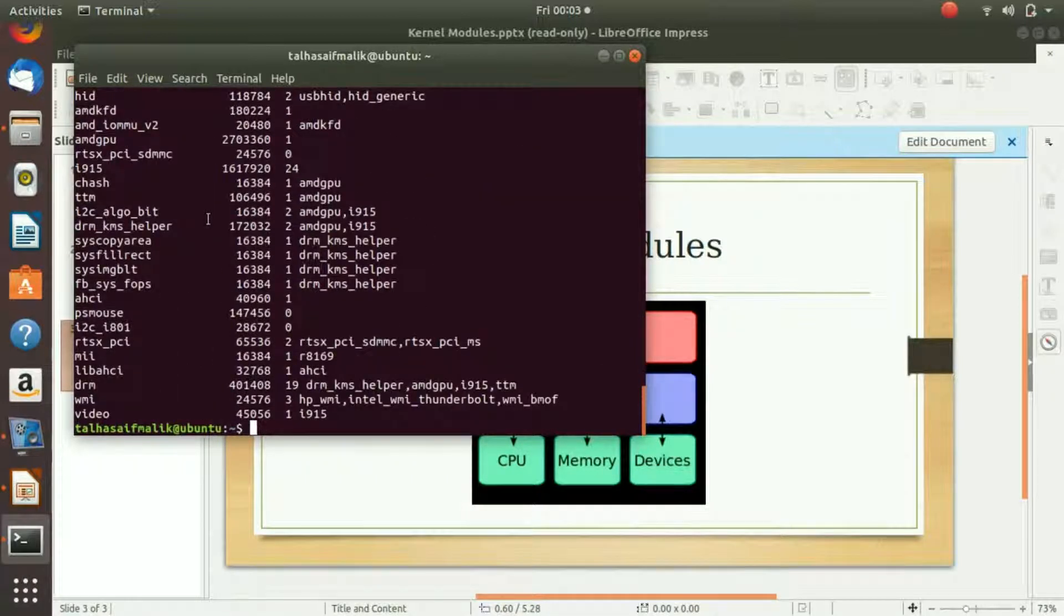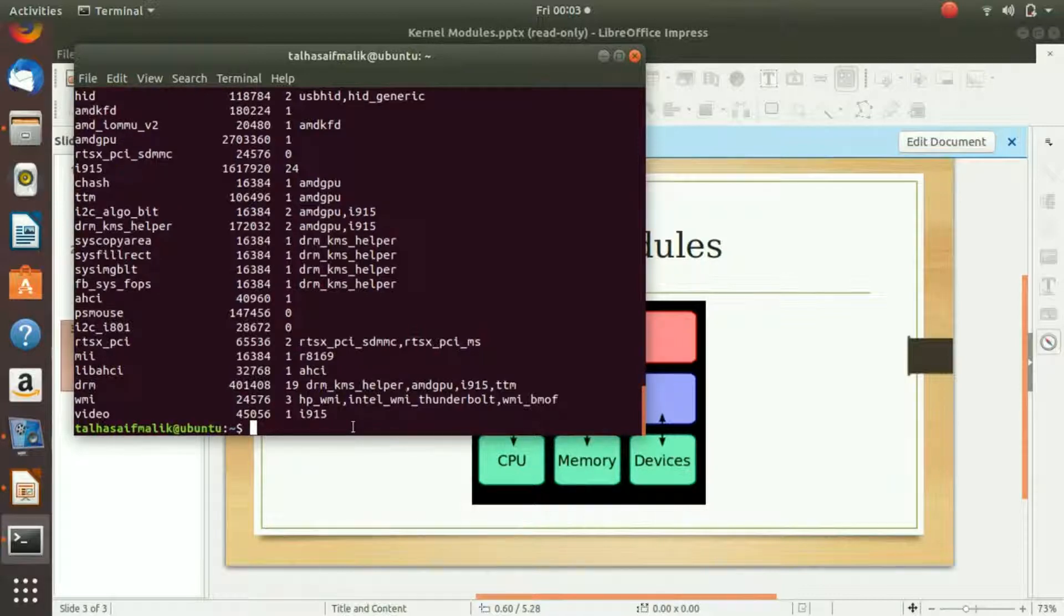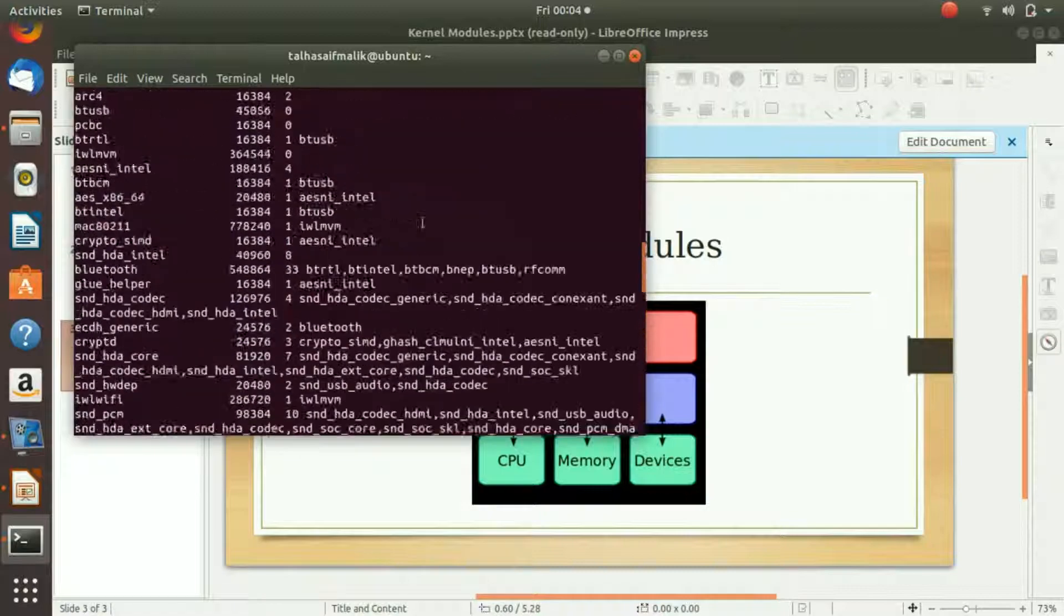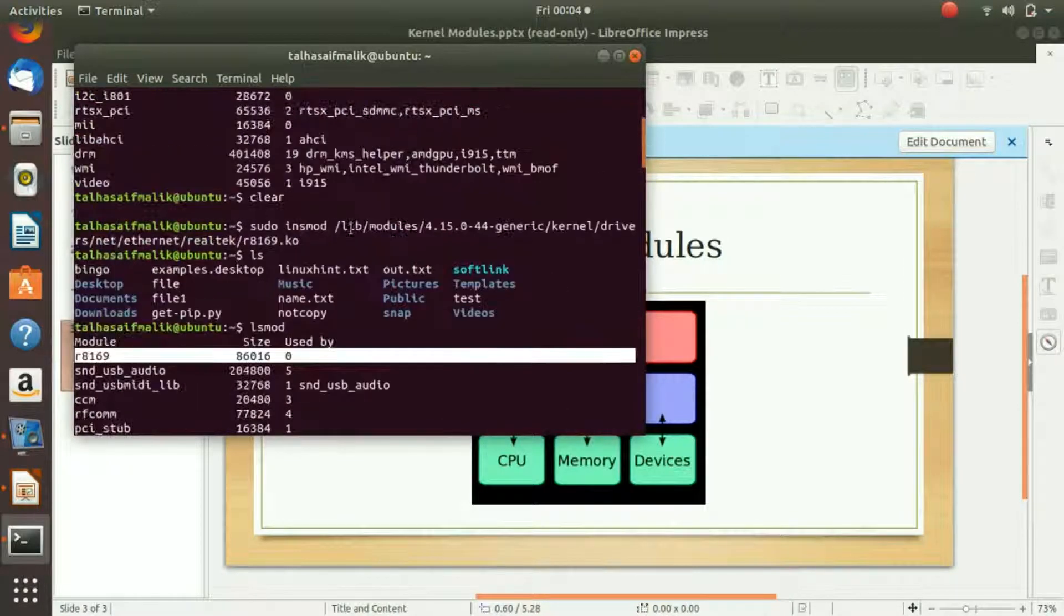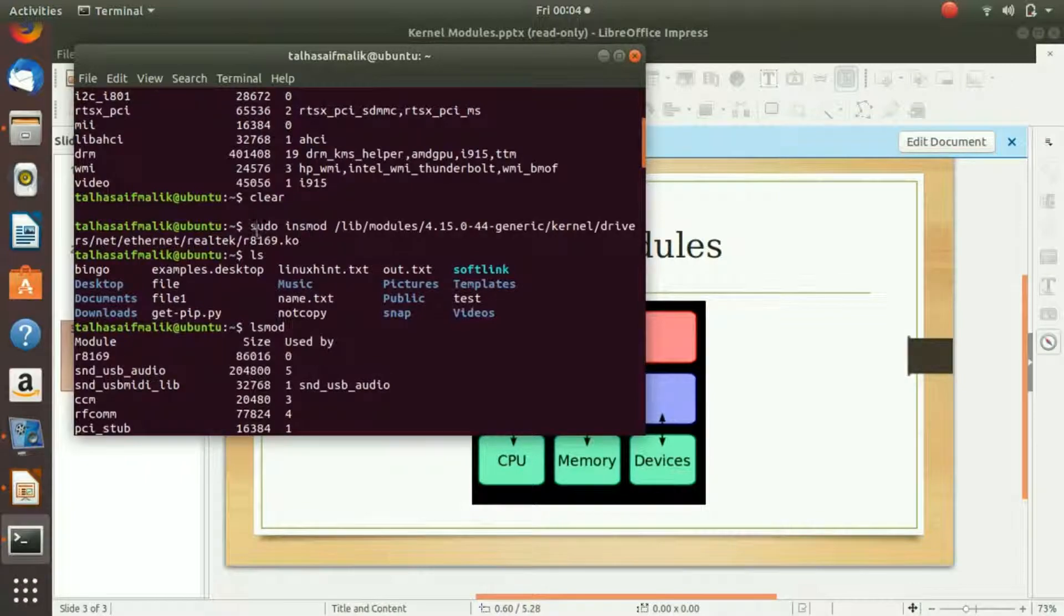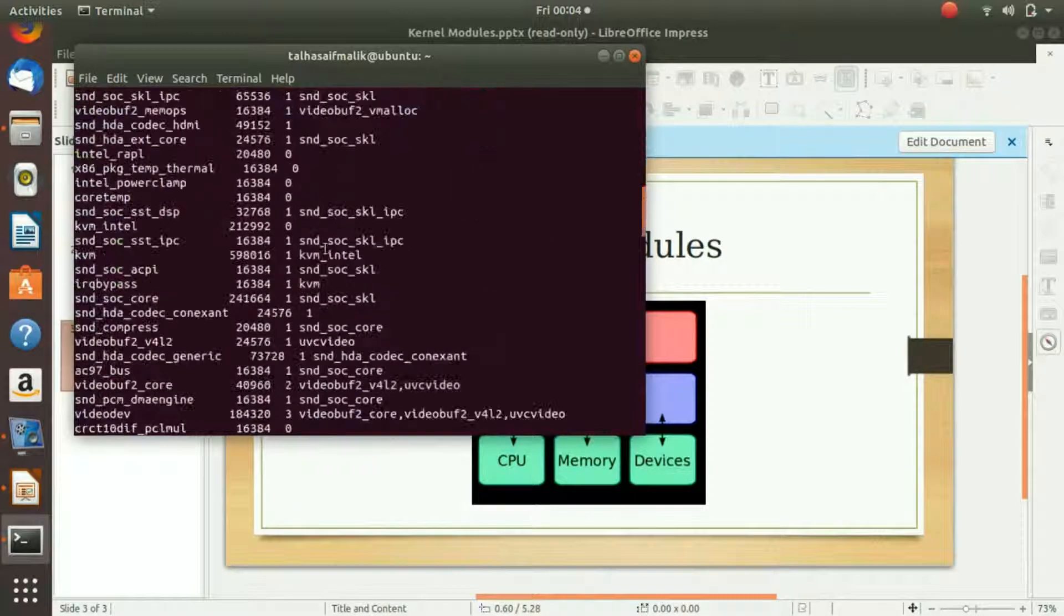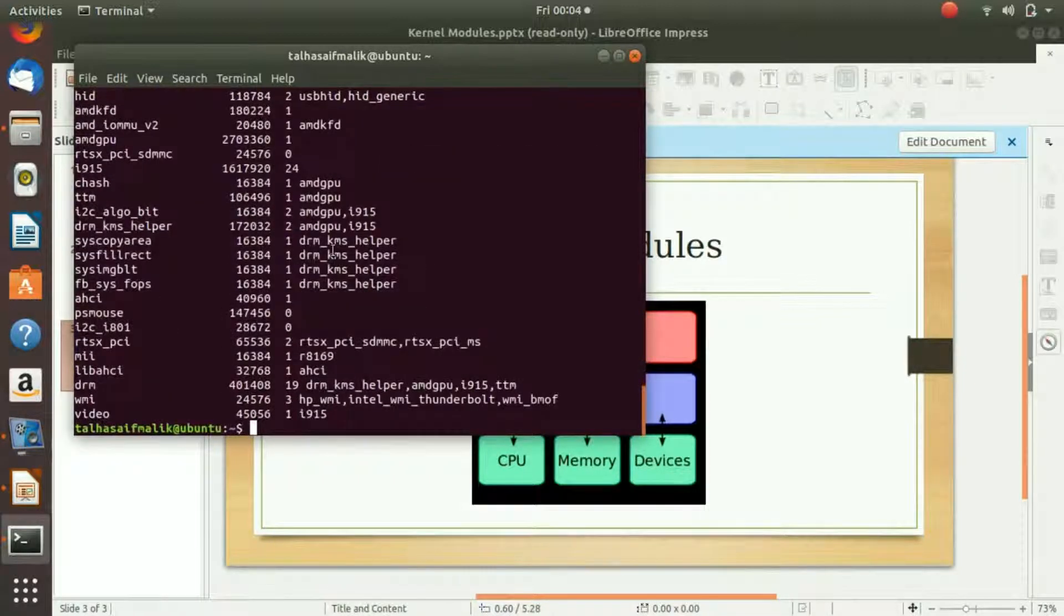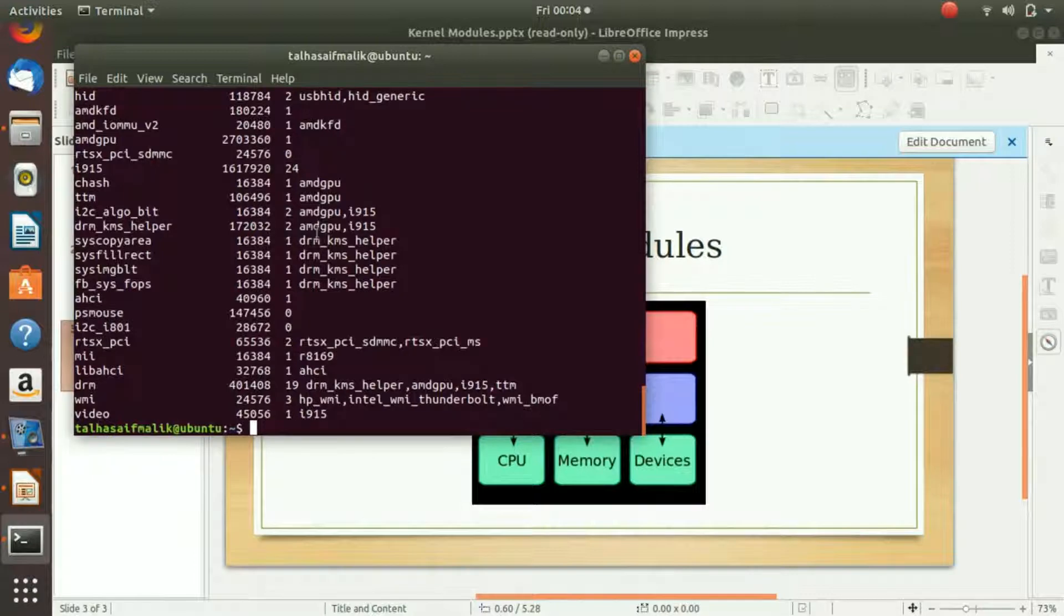In the same way you can actually load or install the module that I have shown you here previously. Just copy the path of the folder and just put in the file name and you are done. I hope you have learned something new from this video. This is a Linux training course and I will see you in the next video.